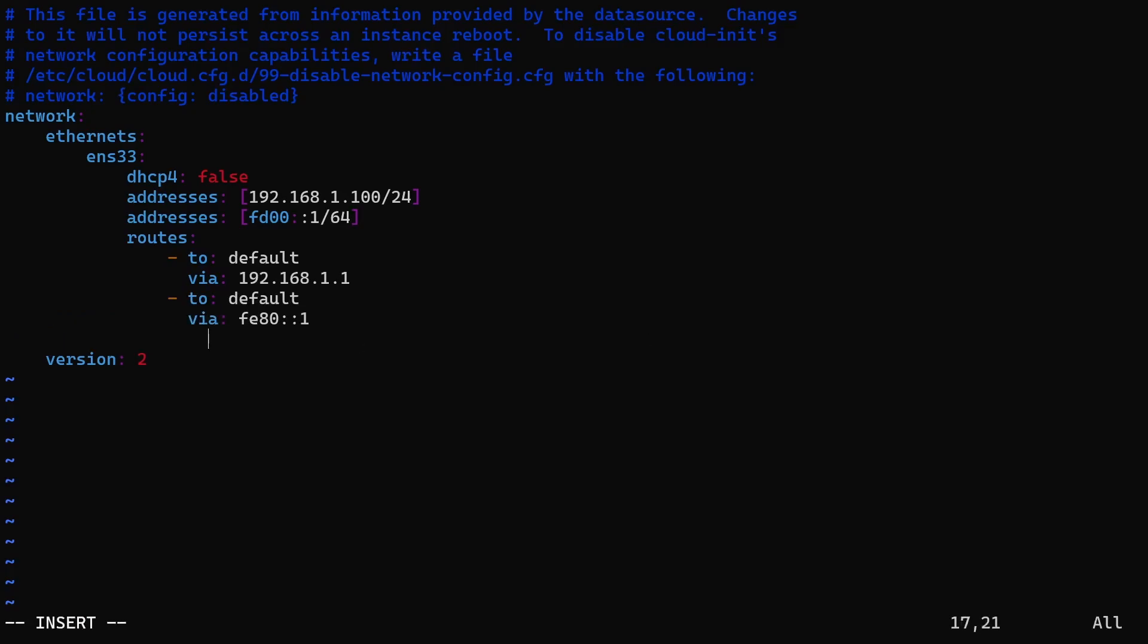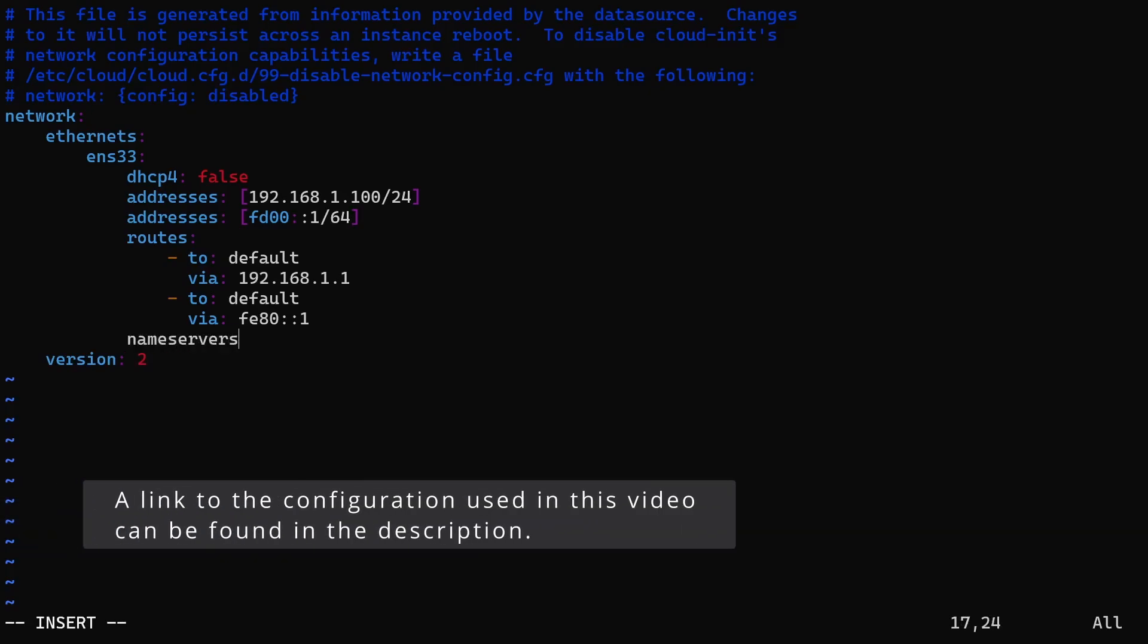Now, let's add the DNS servers. To do this, create a new subkey called nameservers under your interface. Then add a new subkey called addresses and specify a list of DNS servers you want. You can include both IPv4 and IPv6 DNS servers here.